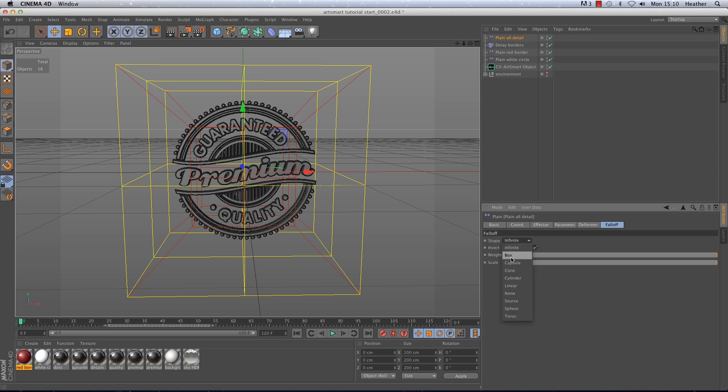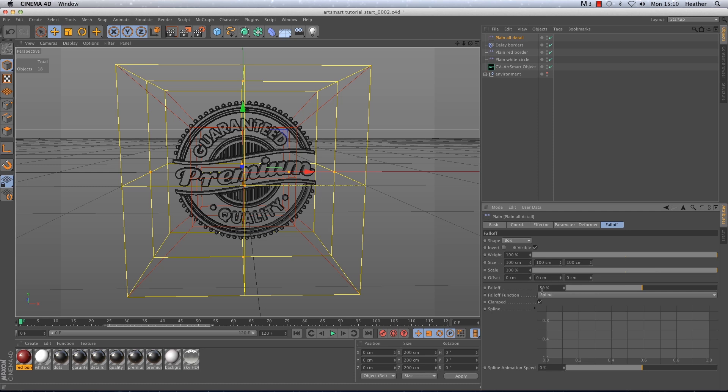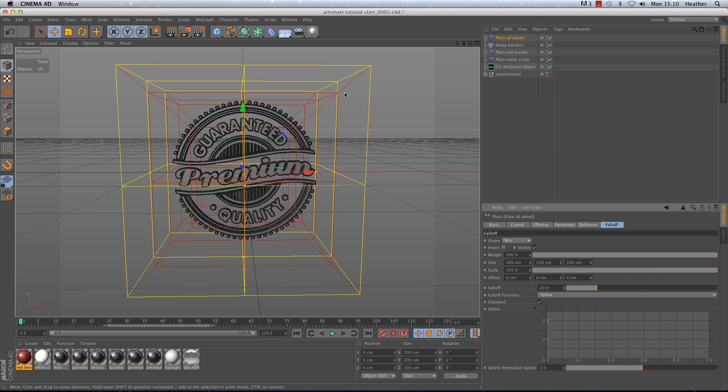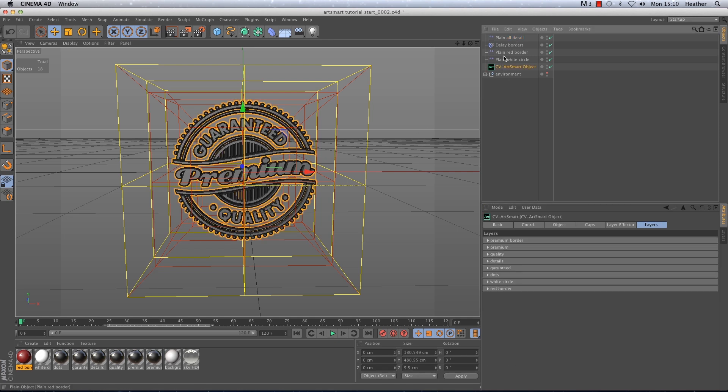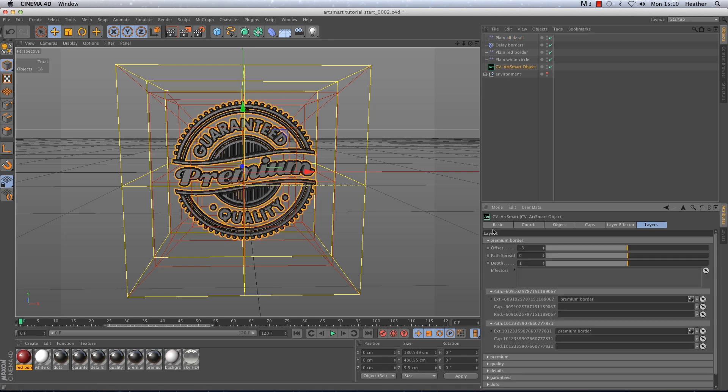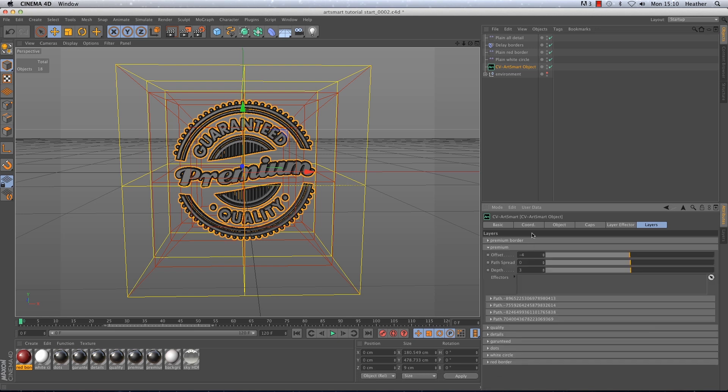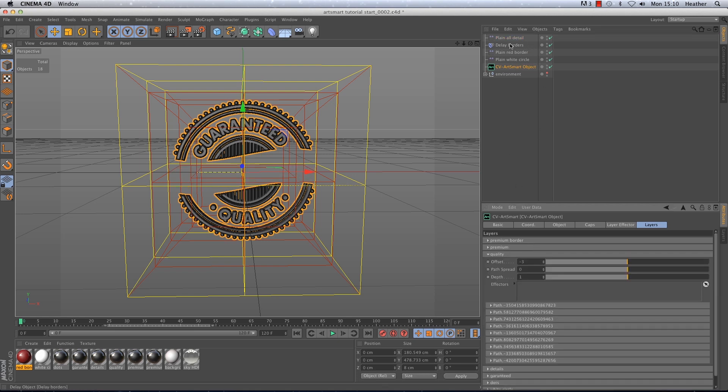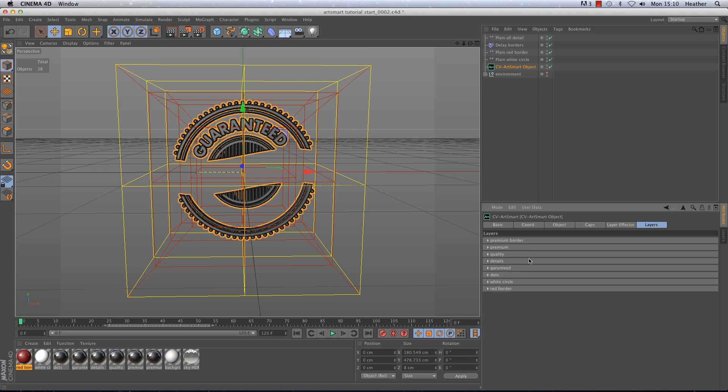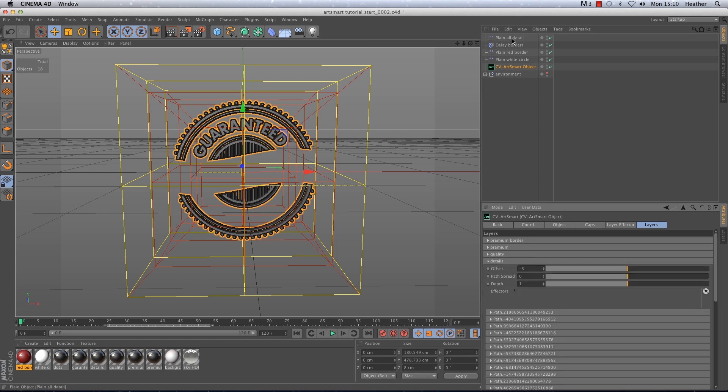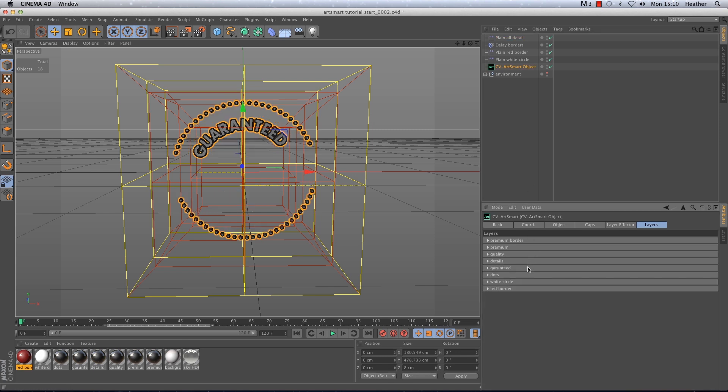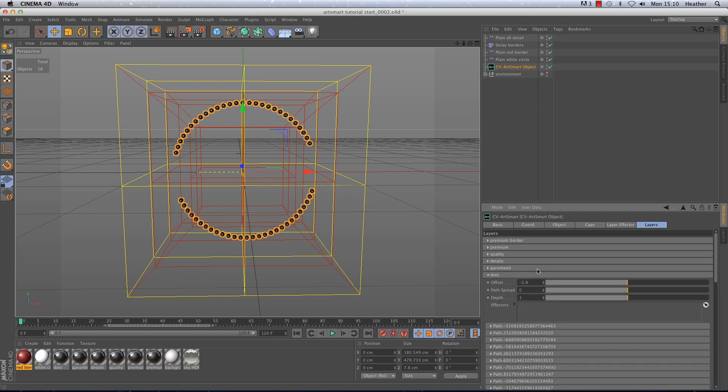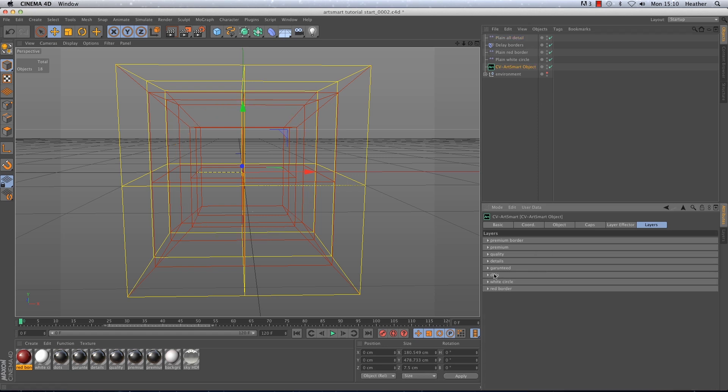Next I need to give it a box fall off and I'm just going to reduce the fall off slightly to around 20% so that it does affect all of our detail. And I almost forgot this time I need to apply this effector to all of the layers except for the red border and white circle. So if you just bear with me a second. Okay and as I'm doing this you will see each bit of detail disappearing in the viewport.